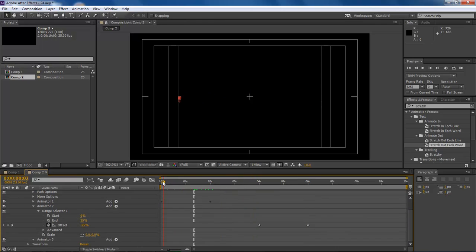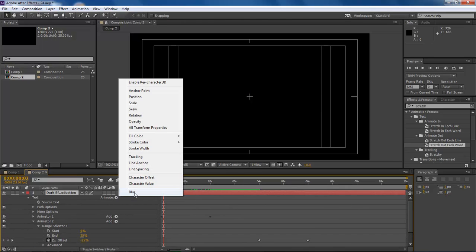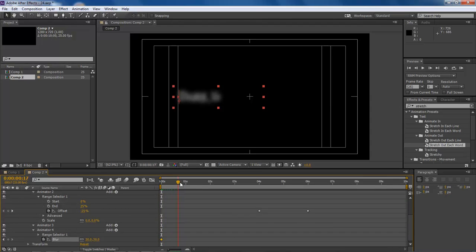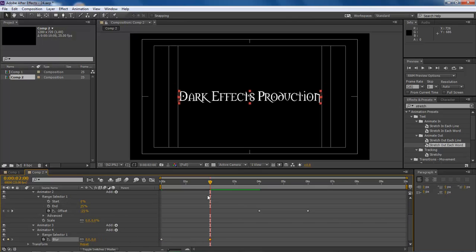Next thing we want to do is come in here to our animate and choose blur. Now let's bring it all the way to the beginning, create a keyframe and let's move this up to about 30. Let me drag it in. As you can see, it's already got a really cool blur.